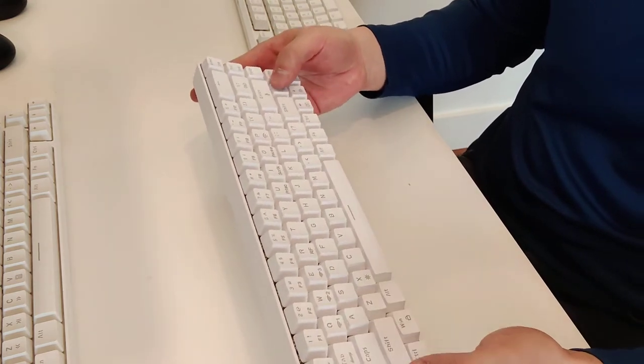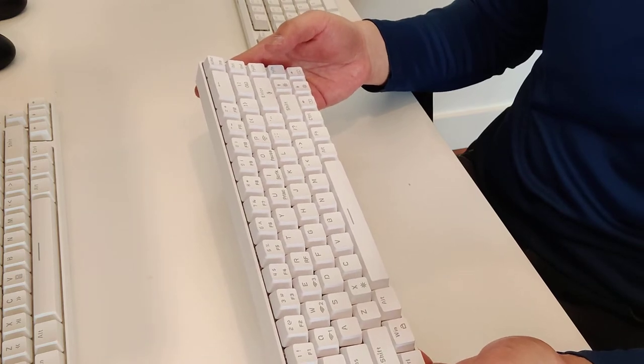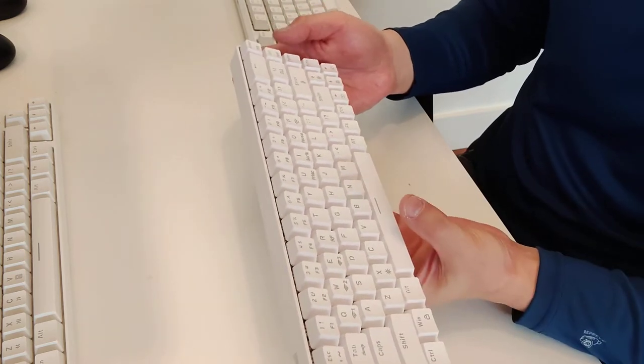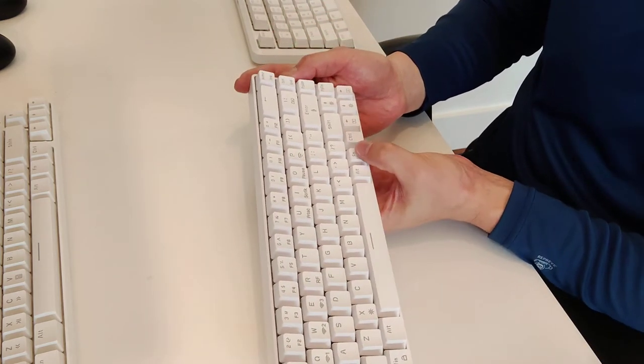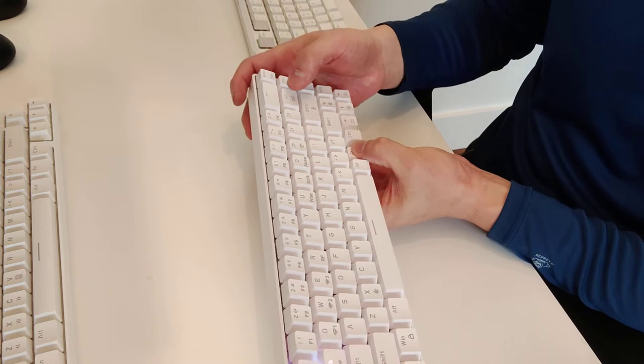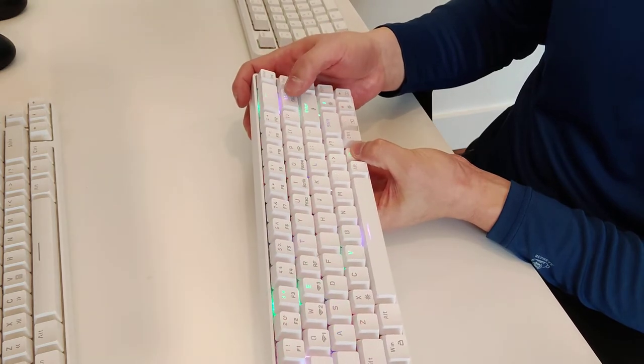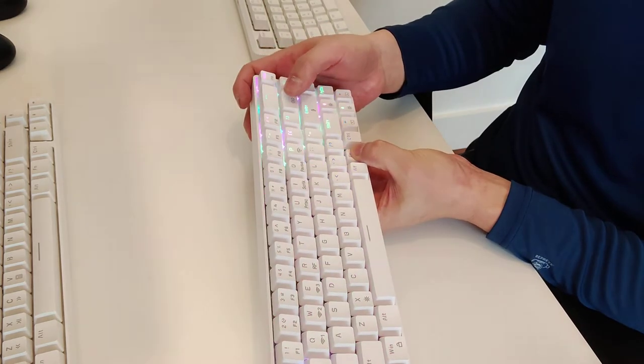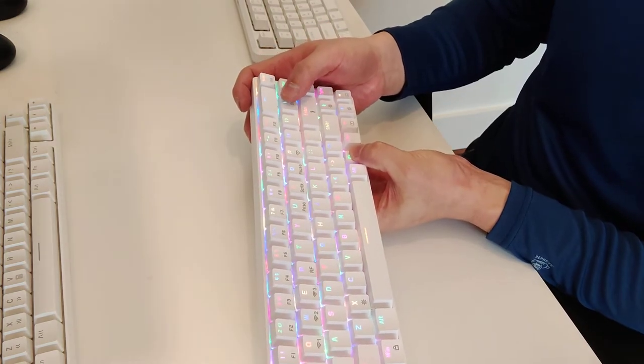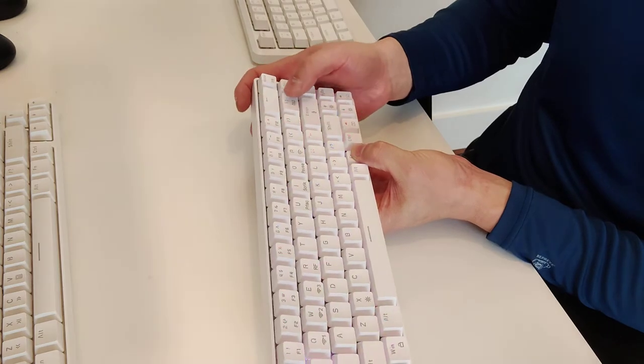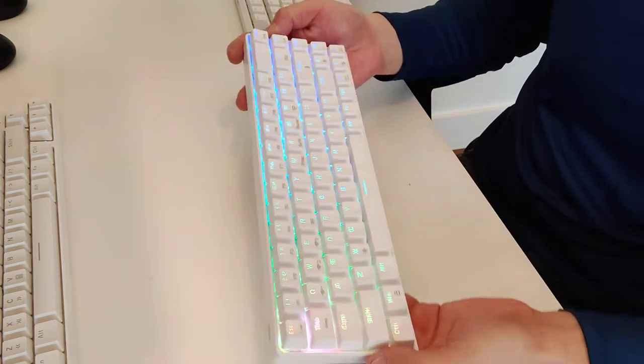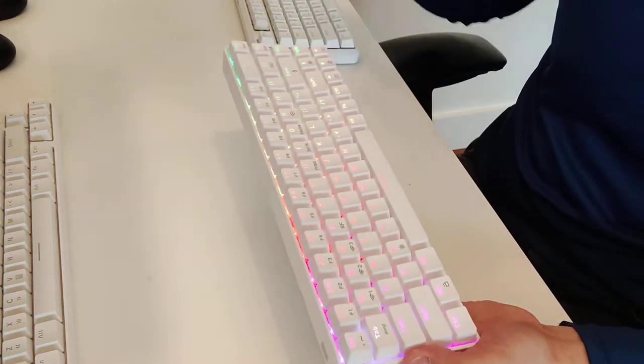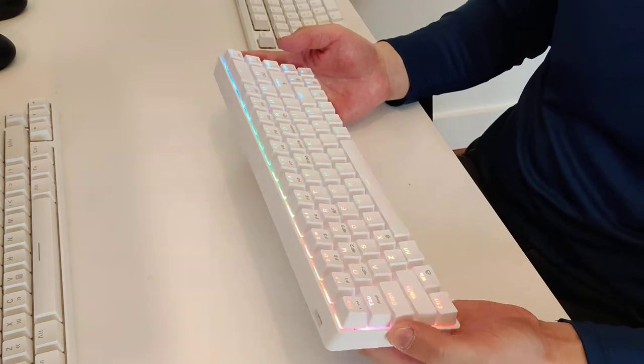You can see here I have all of the lighting effects turned off, but you can turn it on just by hitting FN and then select the various lighting effects that you want to use. There's tons of lighting effects to choose from, and if you go into the application, you can customize it even more.